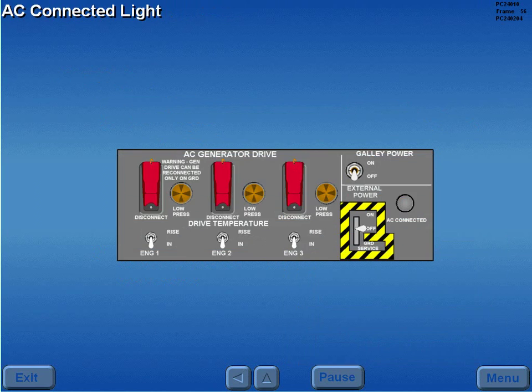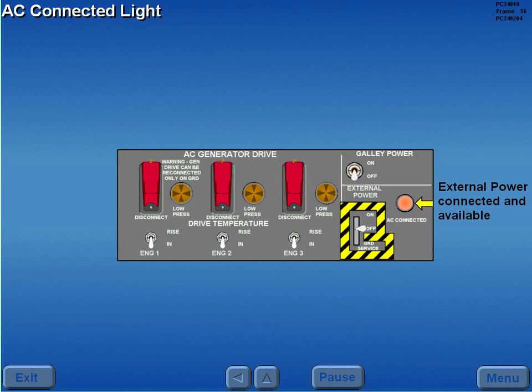In the cockpit, an illuminated AC connected light indicates external power is connected and available.